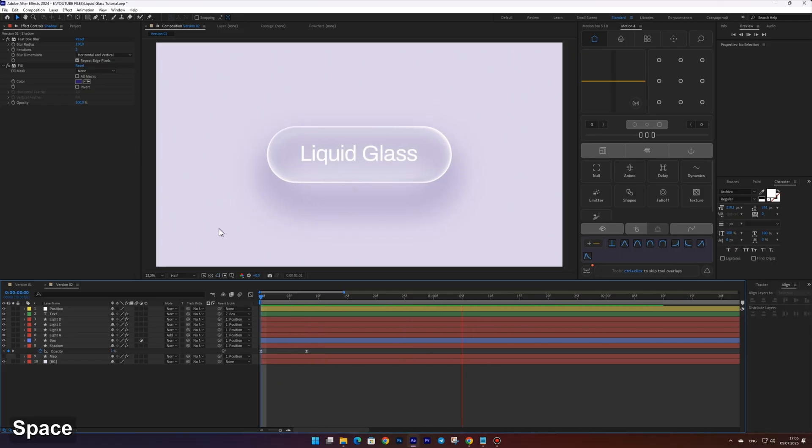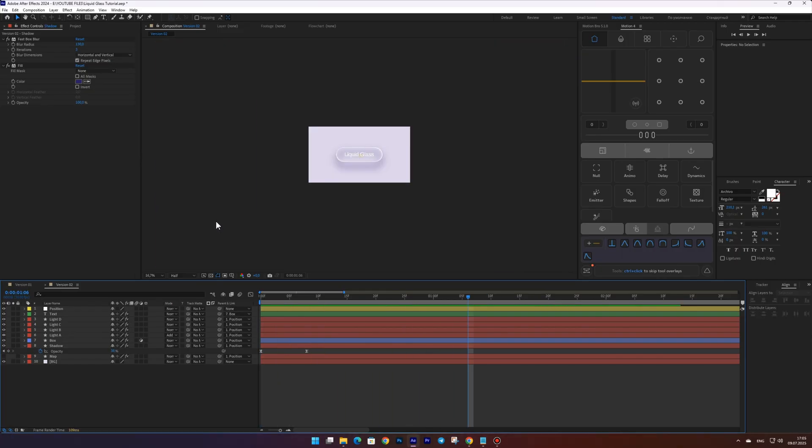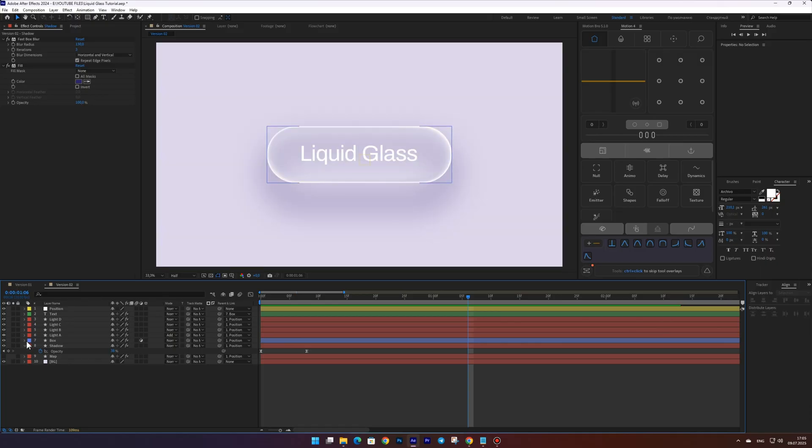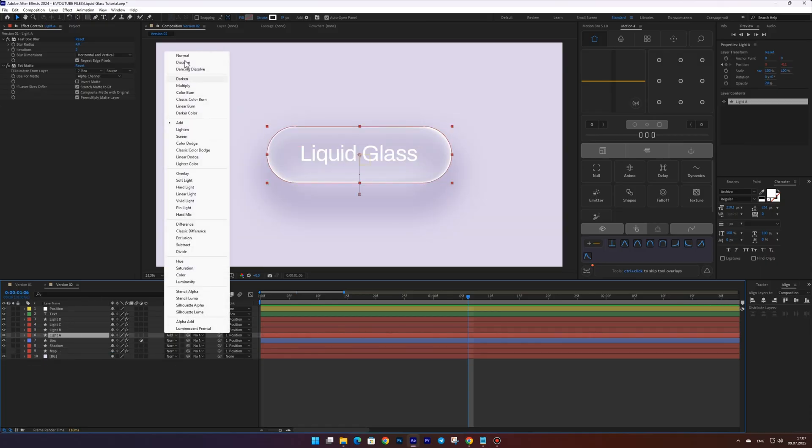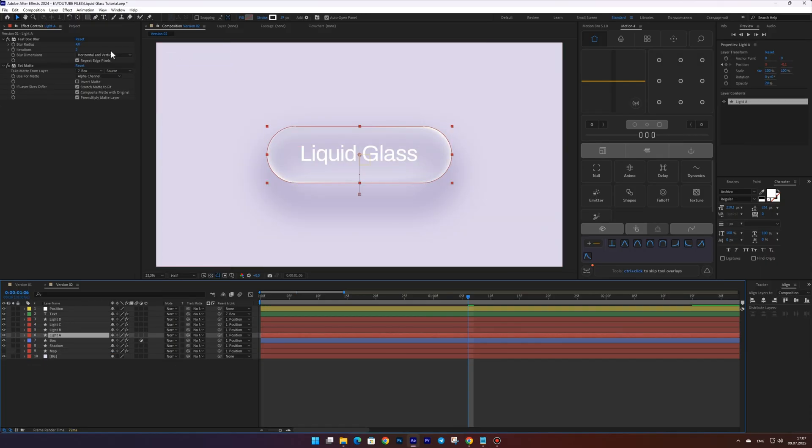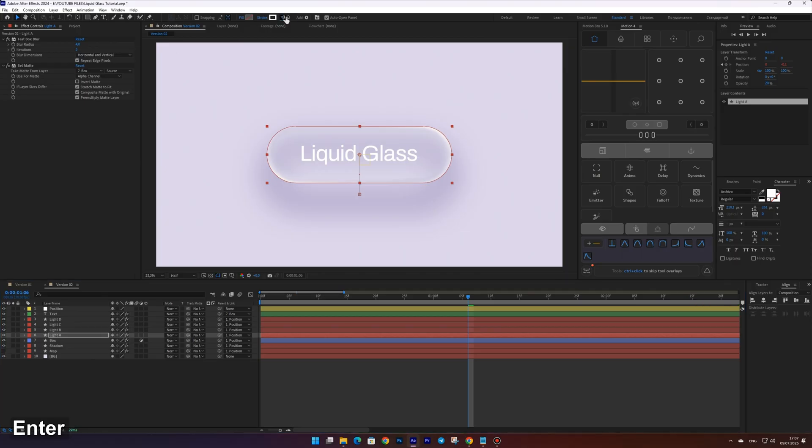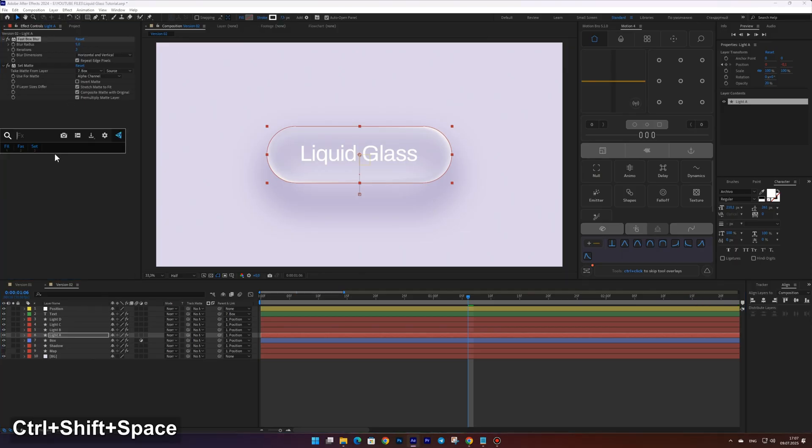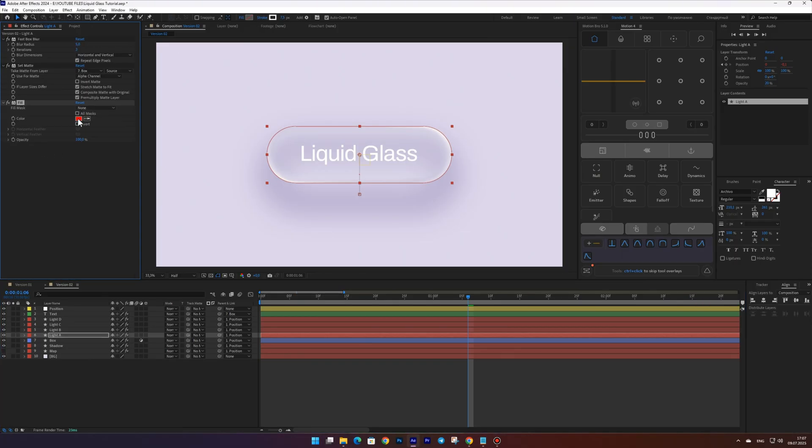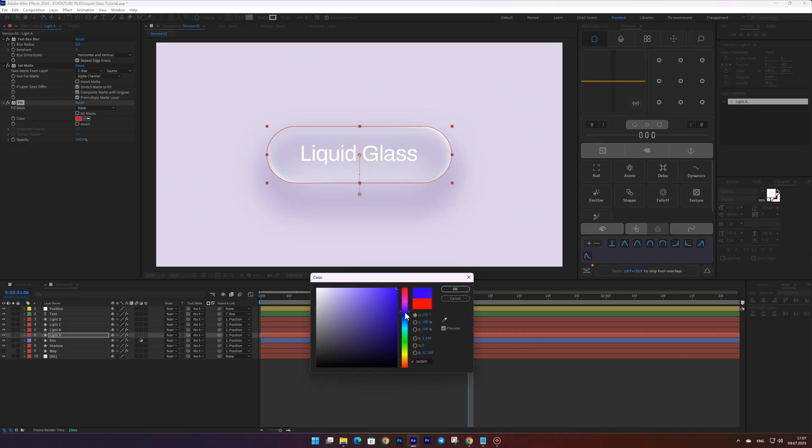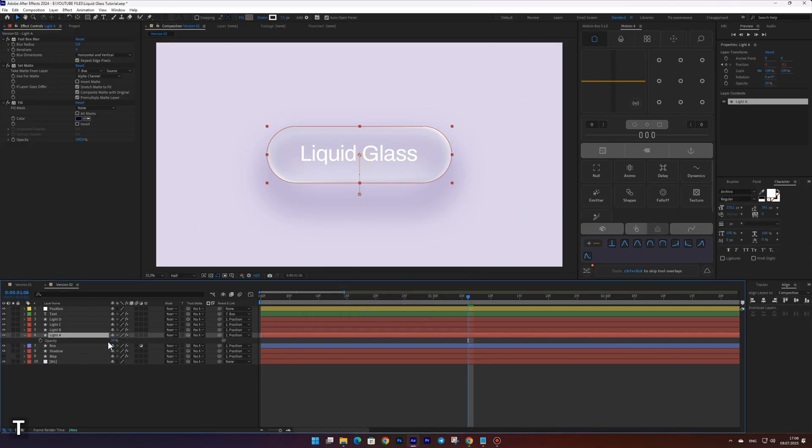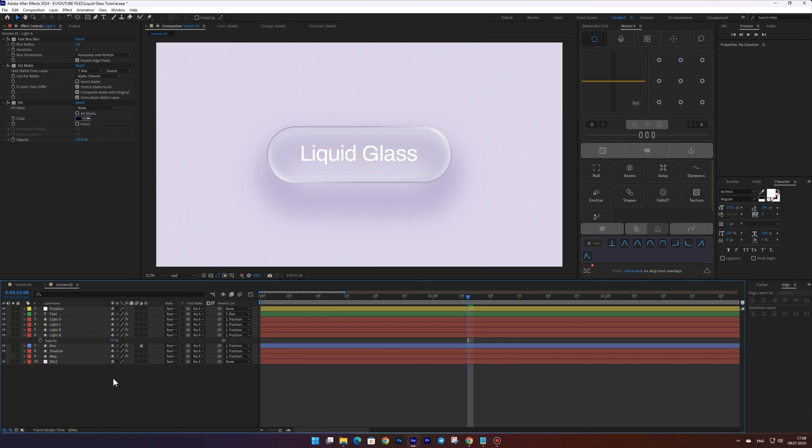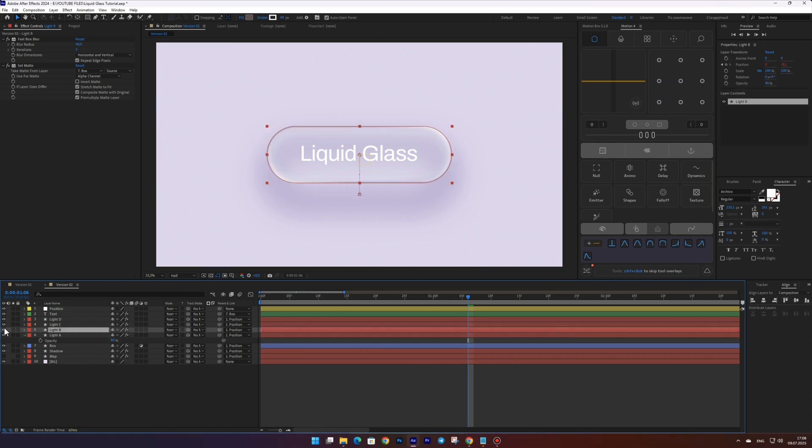Final touches. Turn off the add blending mode for the light A layer. Then set the stroke to 7.5 and the blur to 5. Add the fill effect and choose a deep dark blue color. Set the opacity to 80 percent and remove any extra highlights by turning off the visibility of the light B layer.